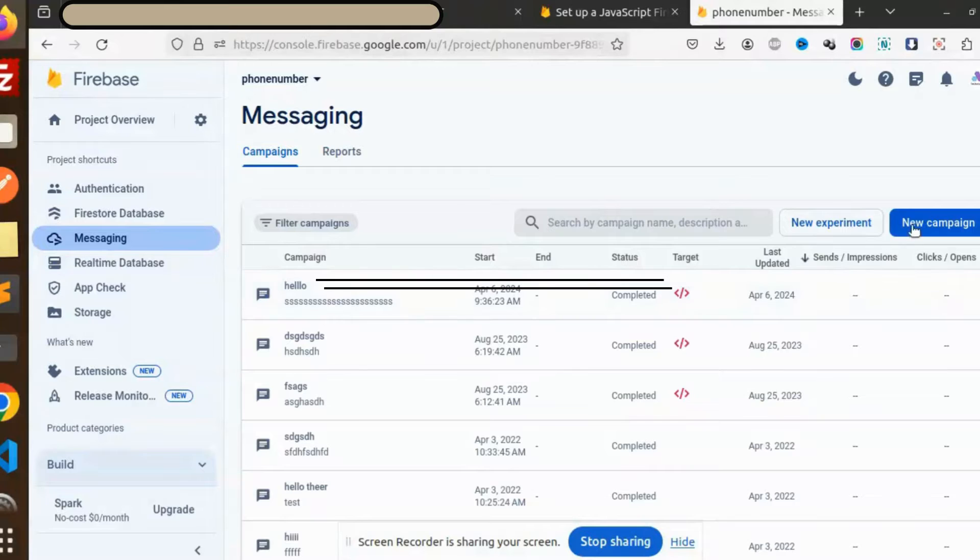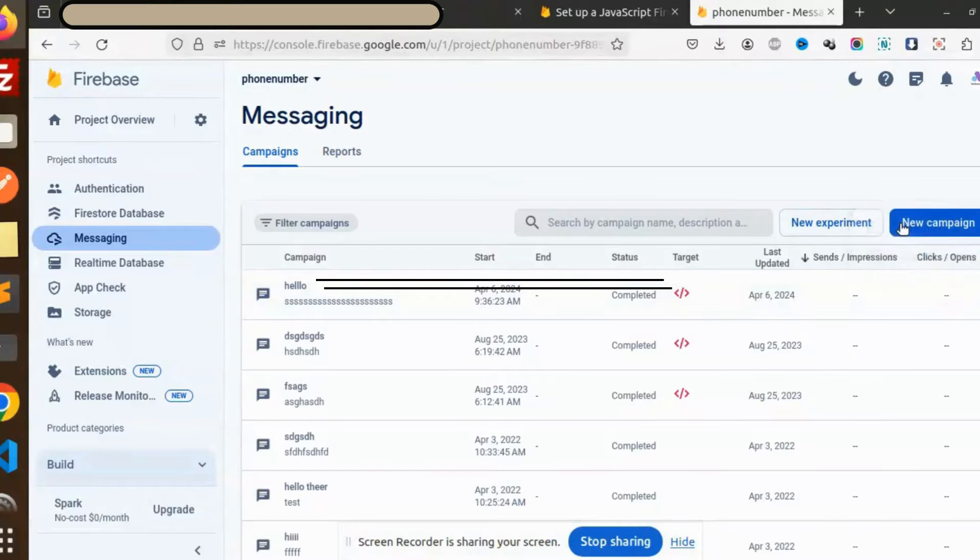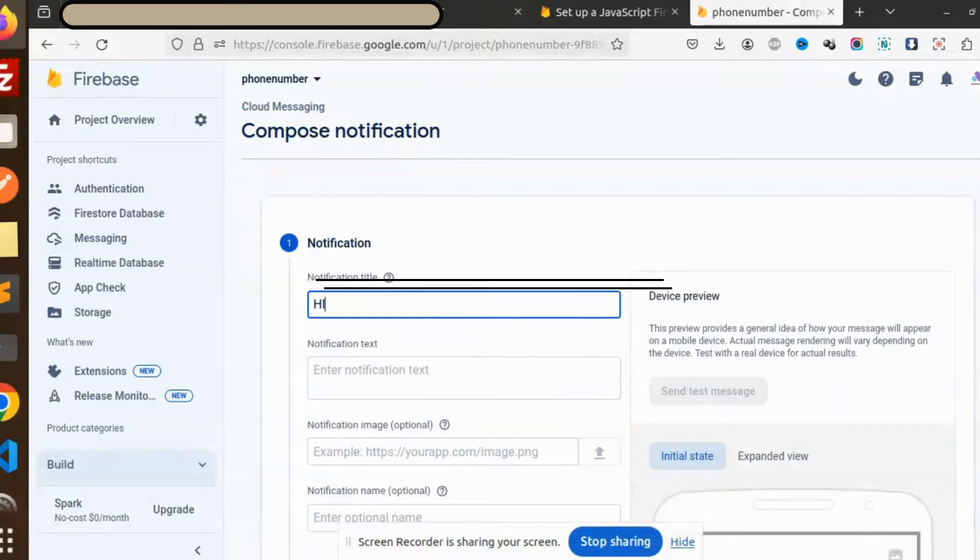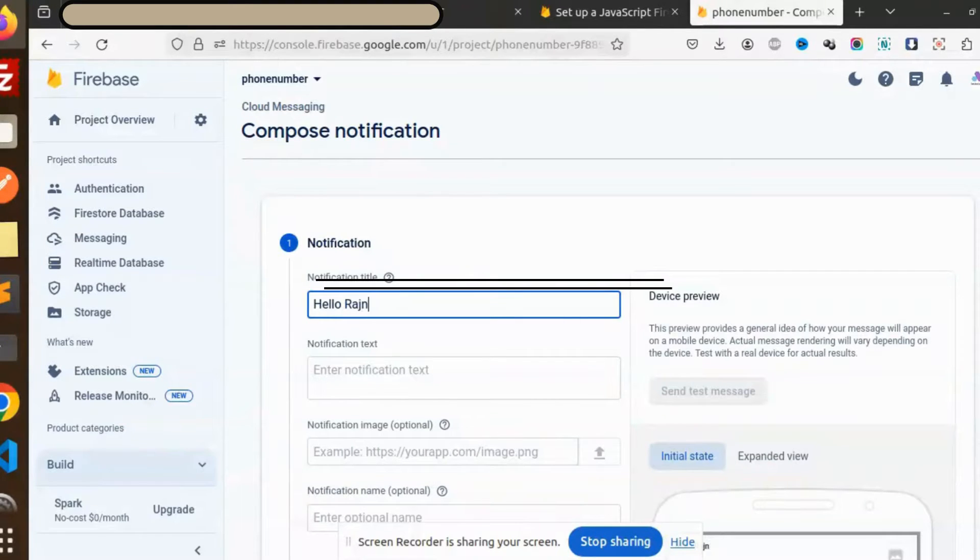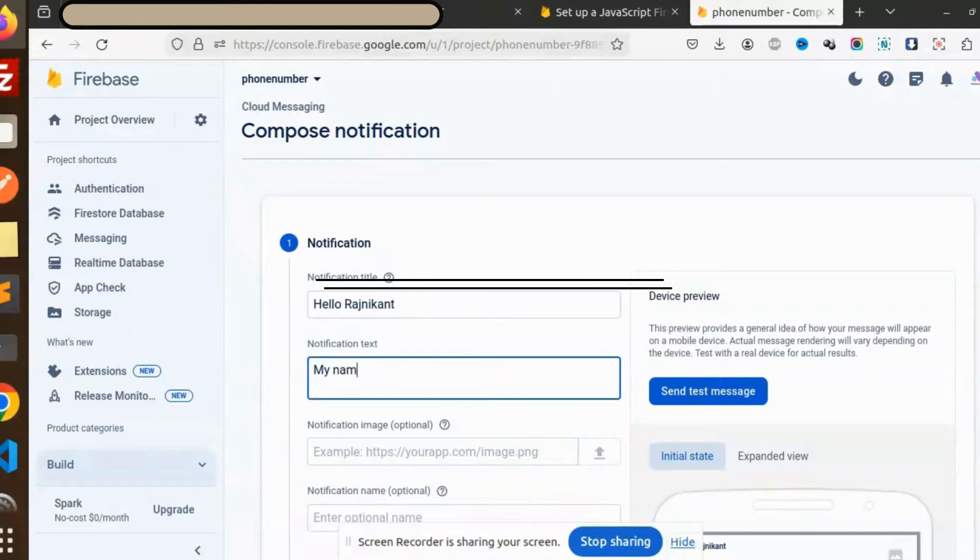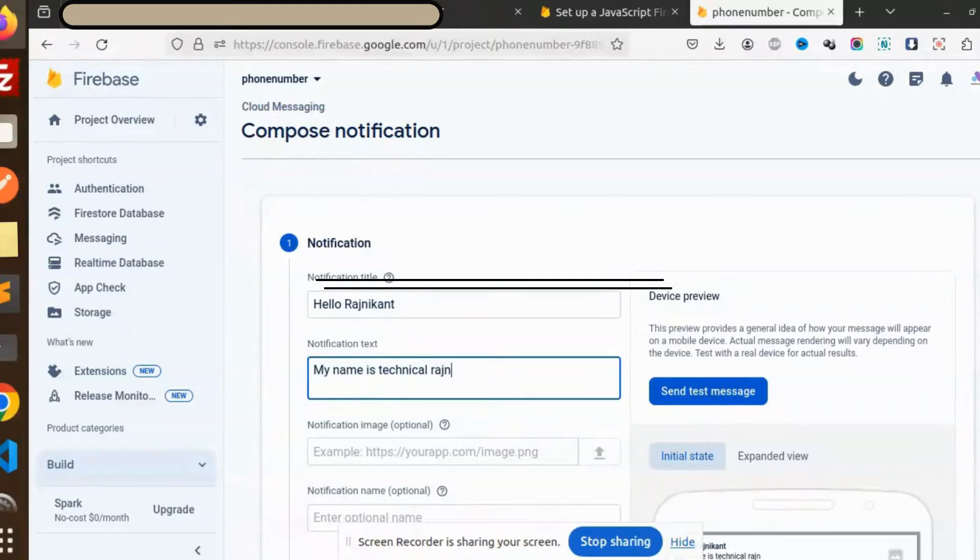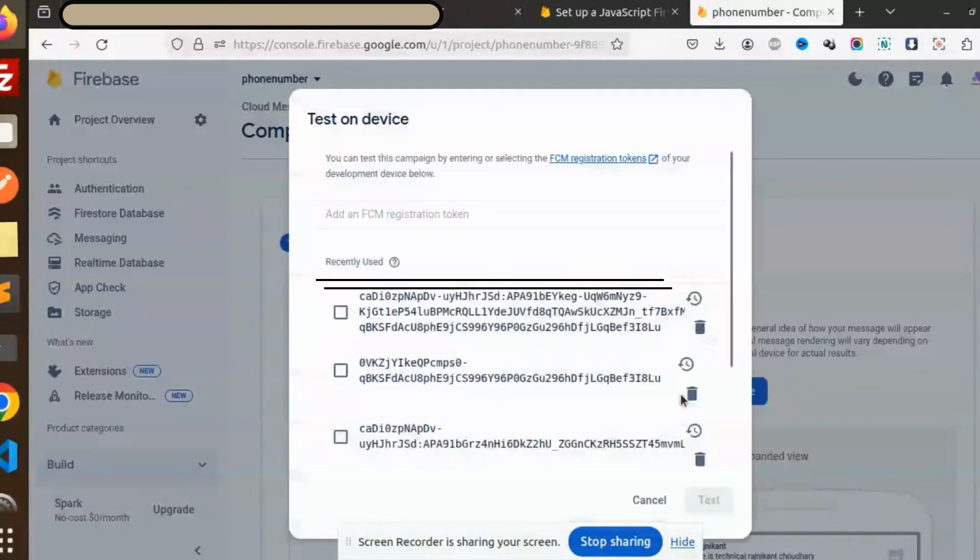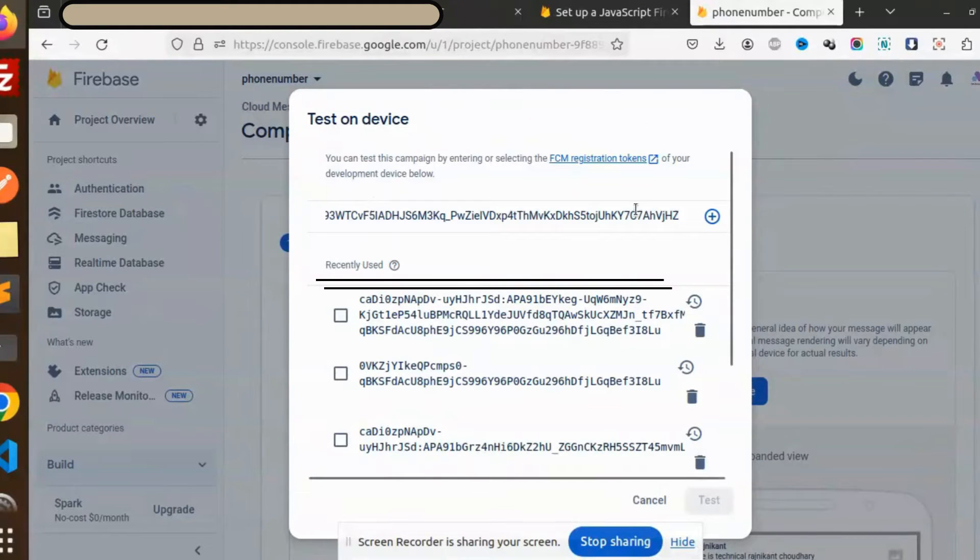So new campaign notification: Hello Rajni, my name is Technical Rajni, my cast I will also put. Okay, send a message and here I'm asking for the FCM token.